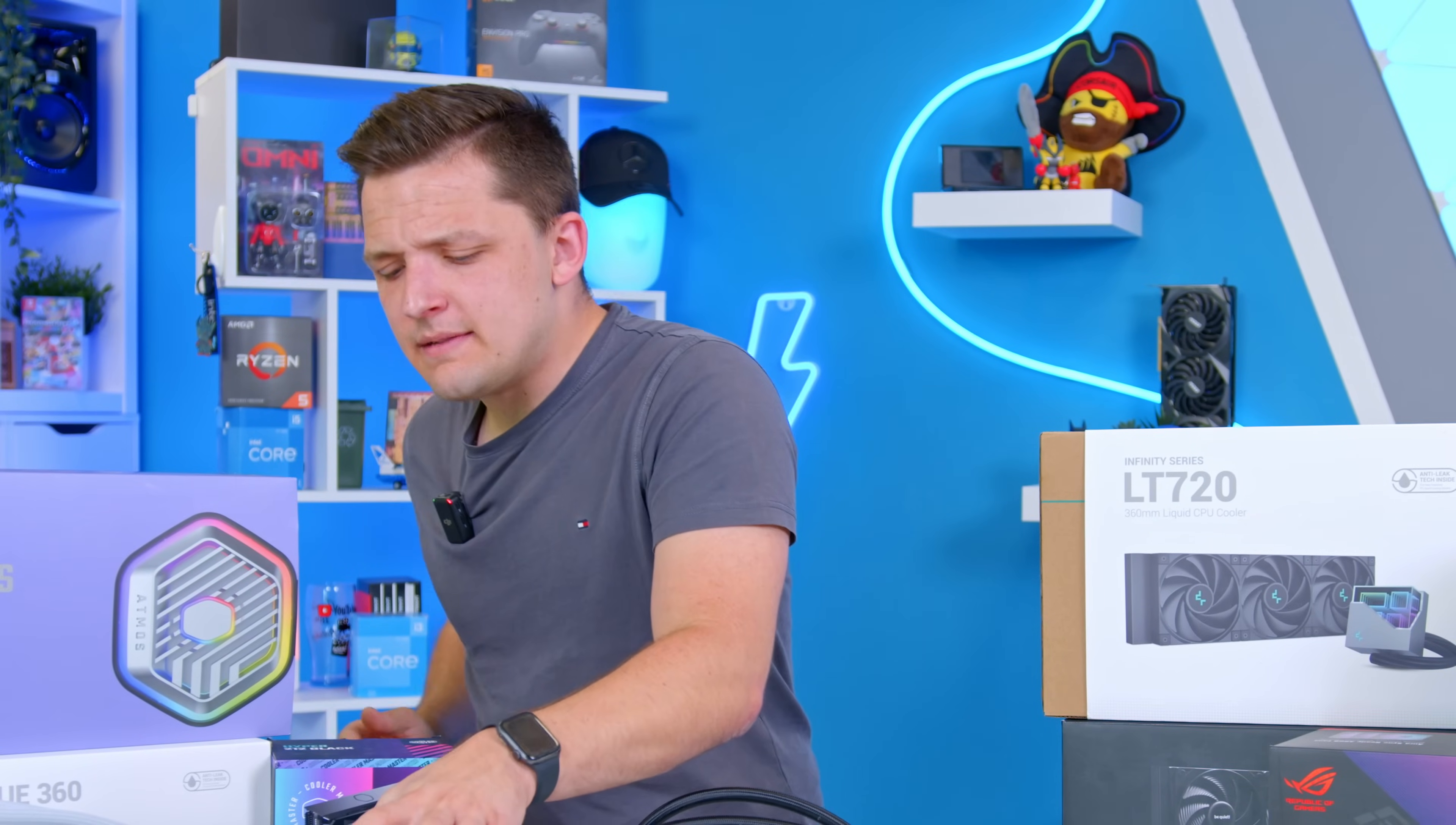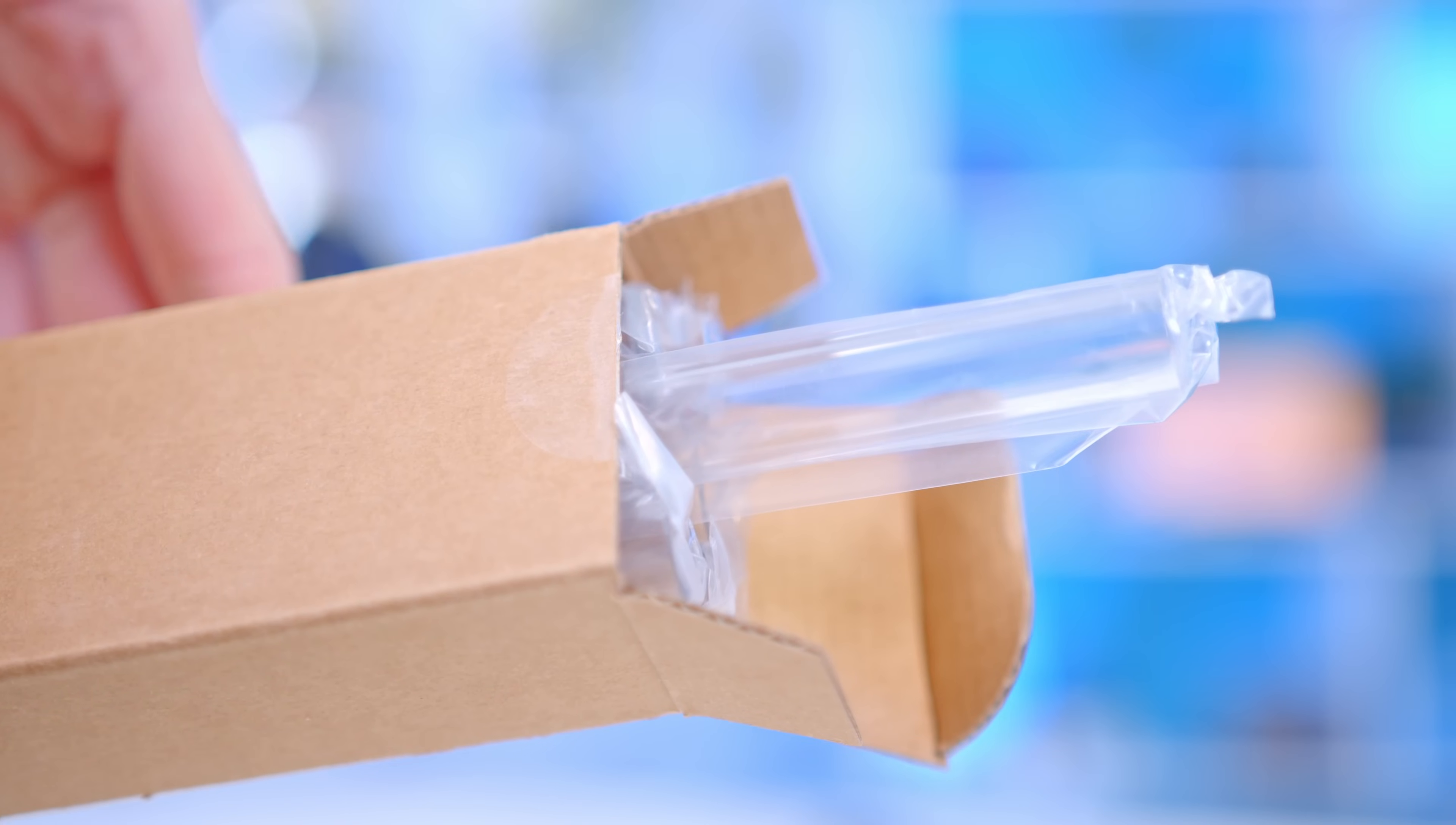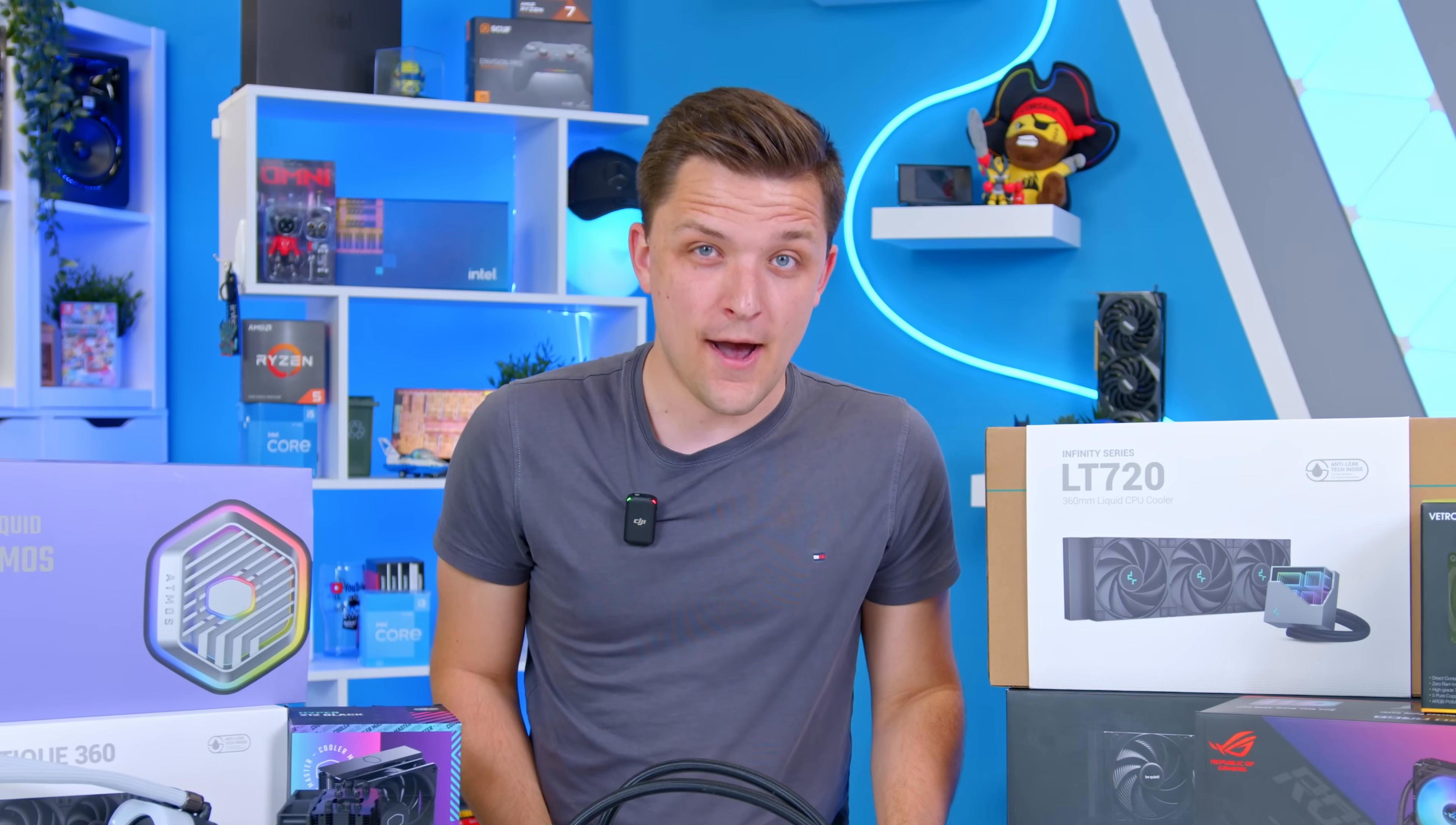As to which one is better between an air and liquid cooler, you'll see that in some of our testing later, and it depends on lots of factors. The final type of cooling system is what you call a custom loop. Now this is where you buy the individual components, such as the tubing, the coolant, and the blocks all yourself. This is for a real enthusiast grade builder, and let's face it, if you're going to do a custom loop, you're probably not watching this video.